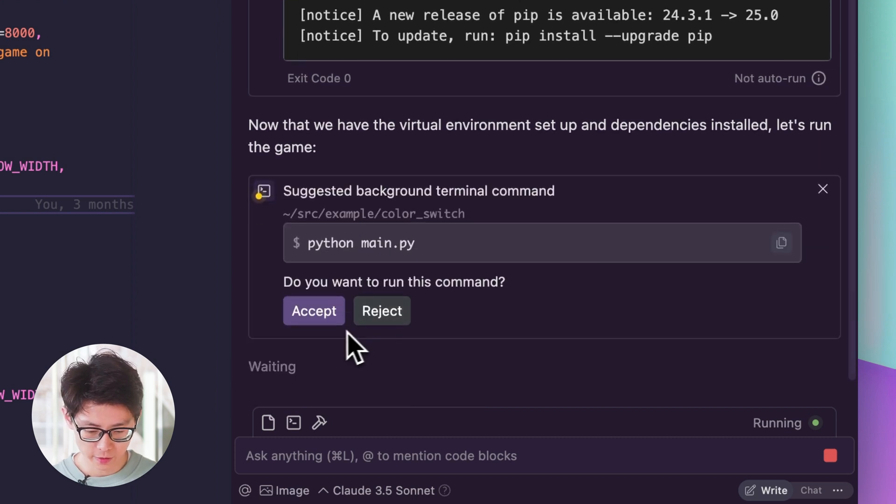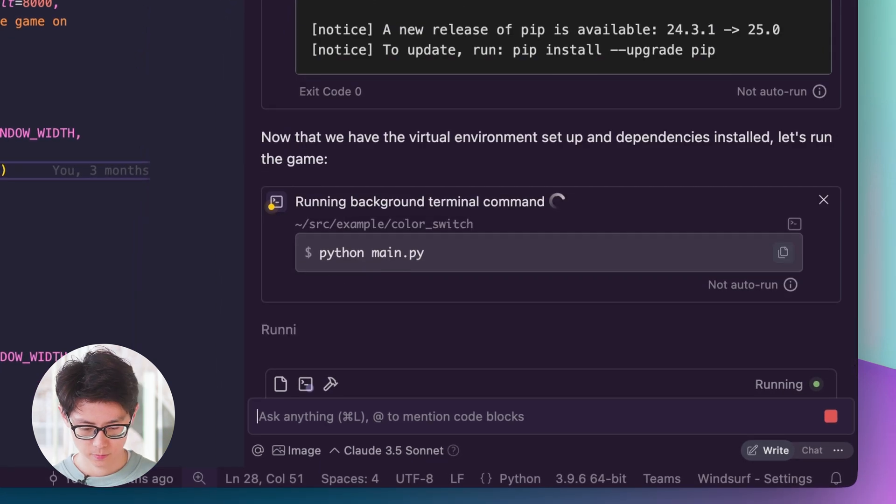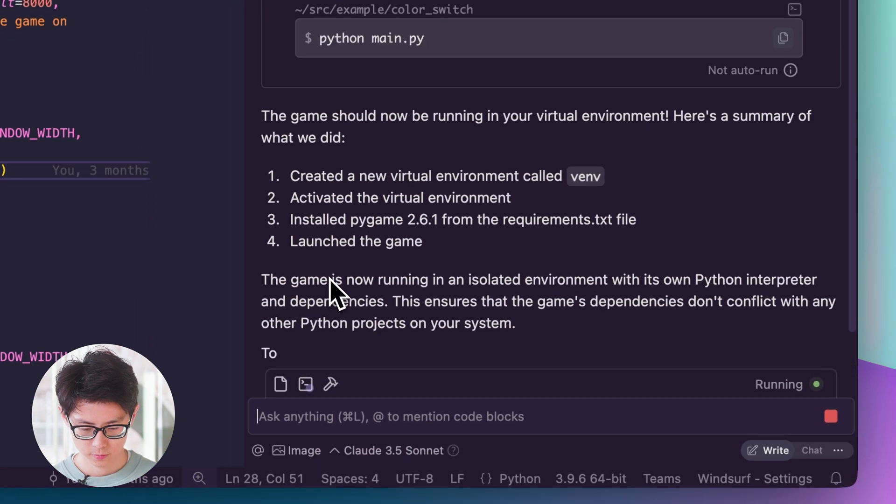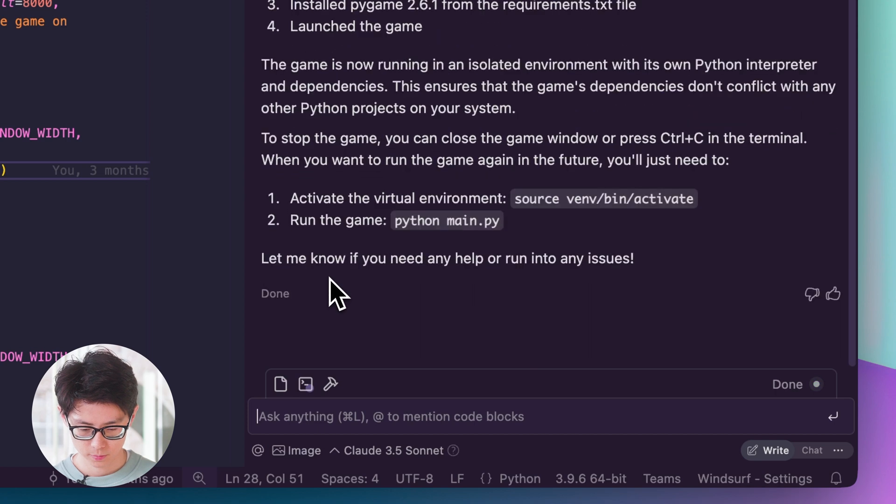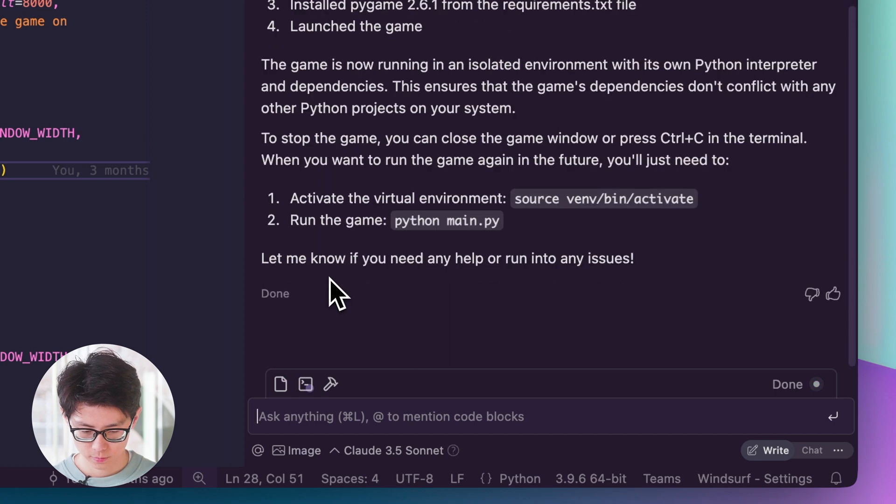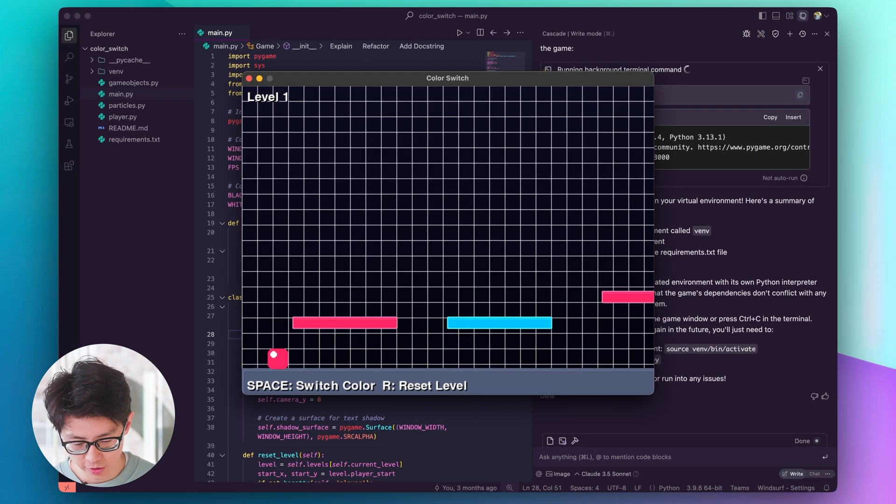And then finally we'll run the game itself. Great, so the game started up.